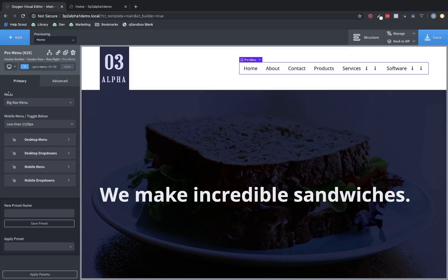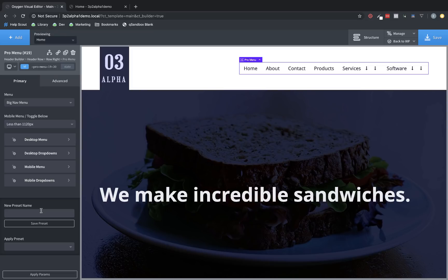Finally, if we jump back to the primary tab, you're going to see this preset section here. You can type a preset name and click Save Preset. And what that does is it saves all the settings you've set in the GUI as a preset for this element. And it can be used on other Pro menu elements by choosing it from the Apply Preset drop-down.